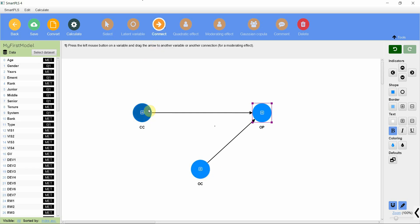So let me draw this arrow from here. Now organizational commitment is my mediator, collaborative culture is my independent variable, and organizational performance is my dependent variable.